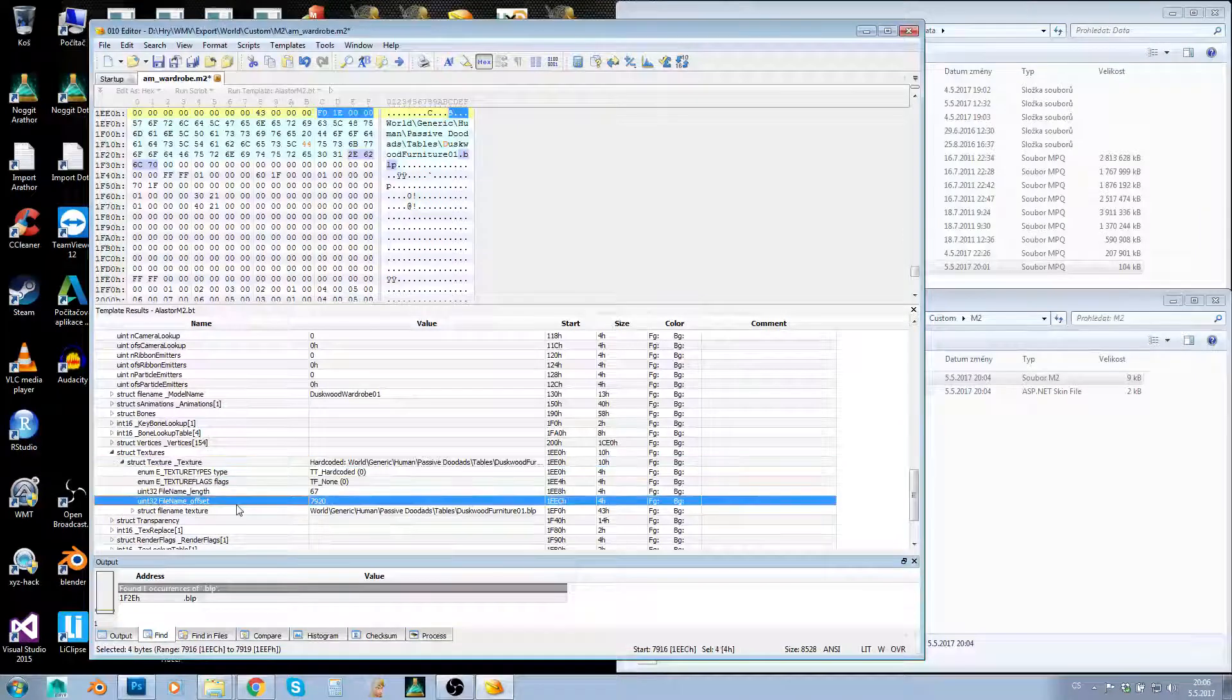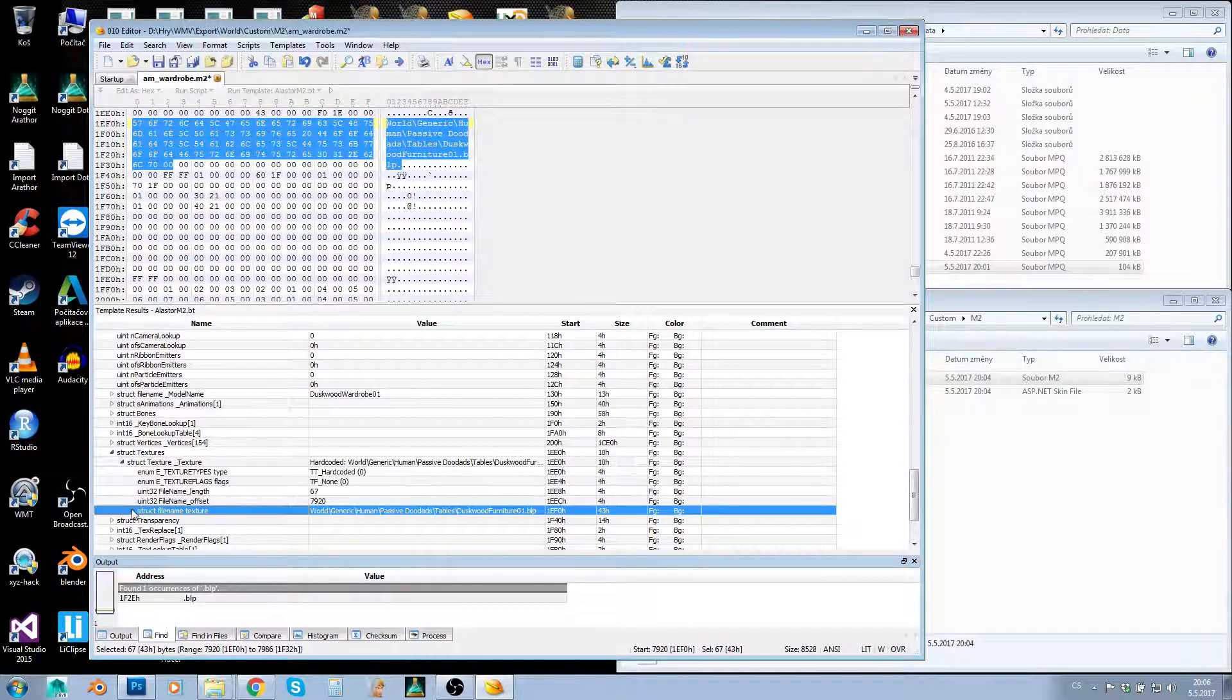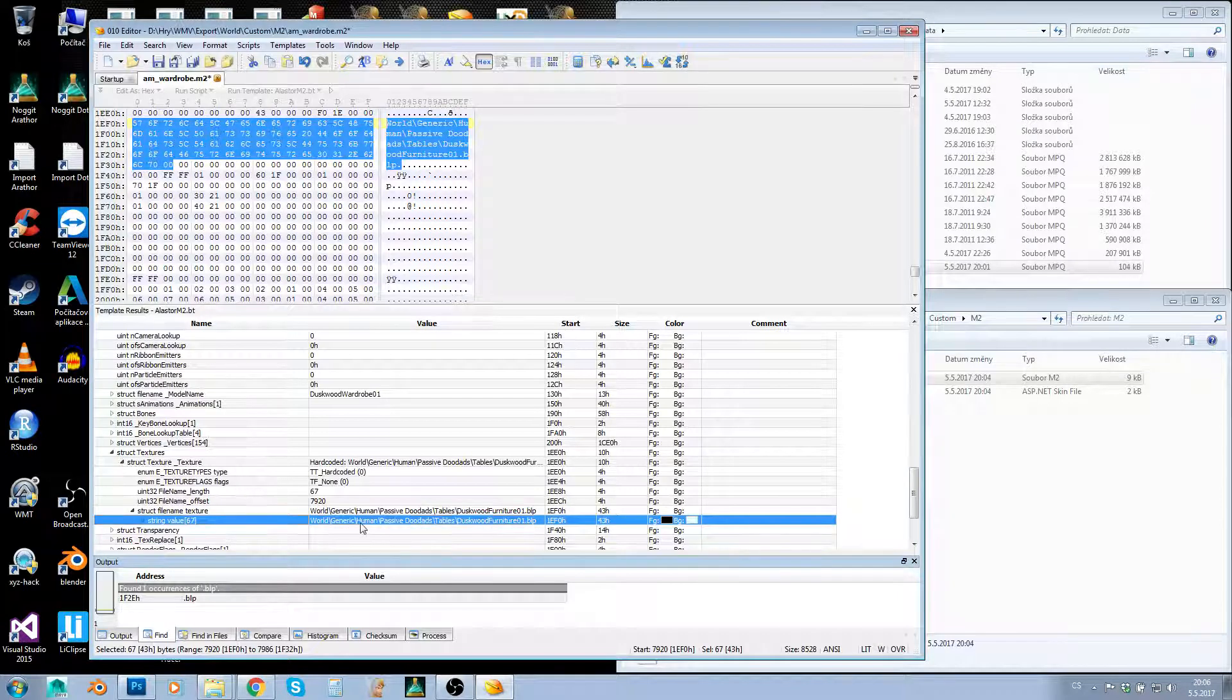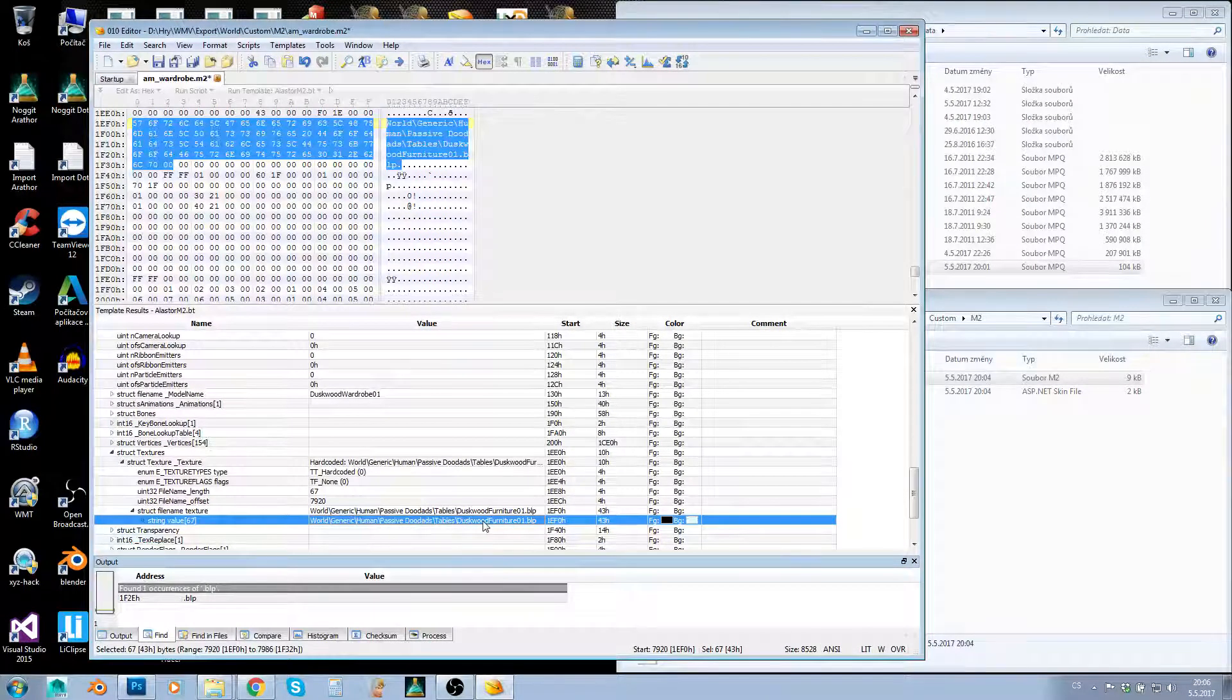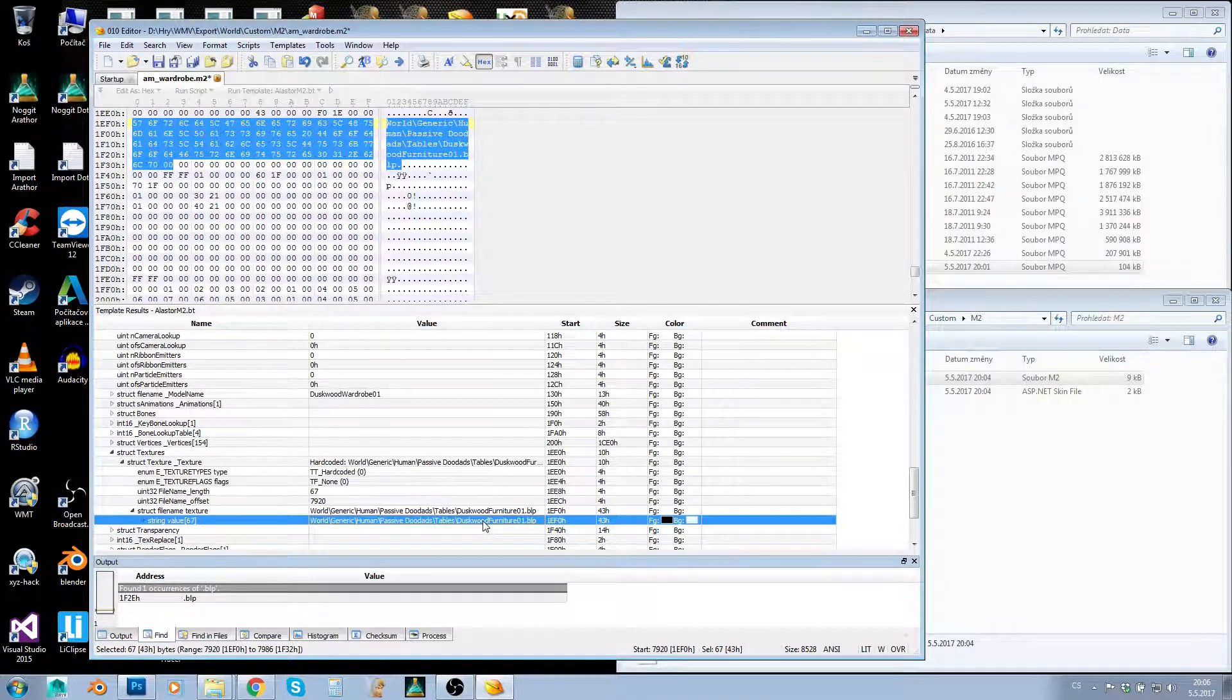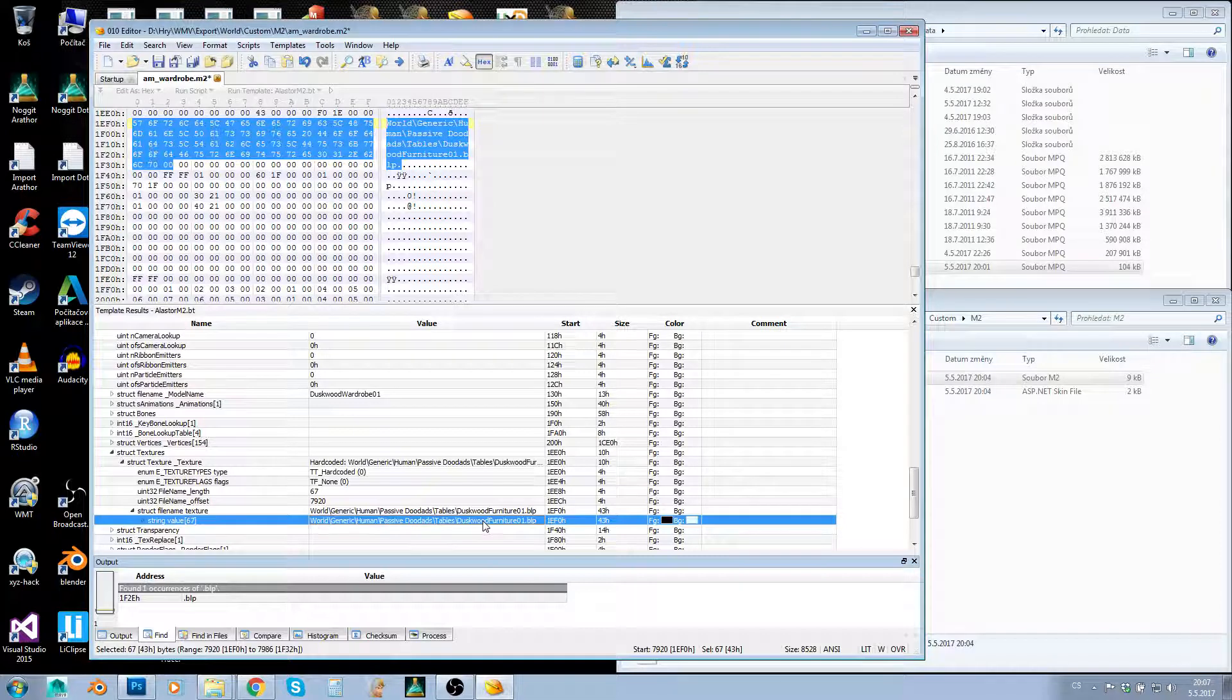We've got only one texture. Here's the path—you need to open this to get to the string value, and now you can change that string. By the way, you need to keep the texture path the same length as the original or shorter. You can't make it longer.